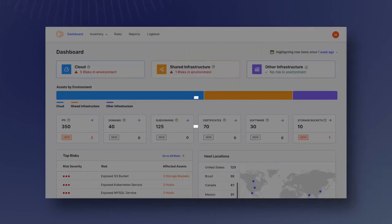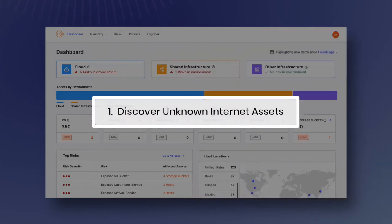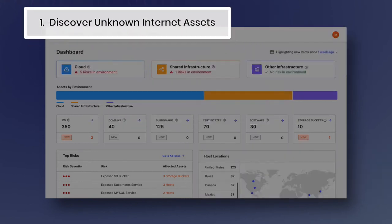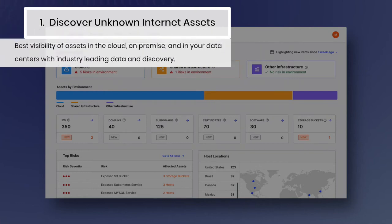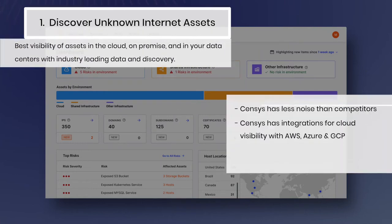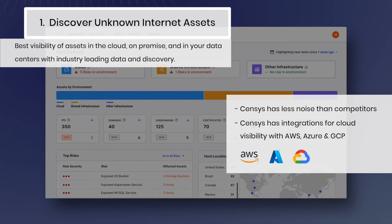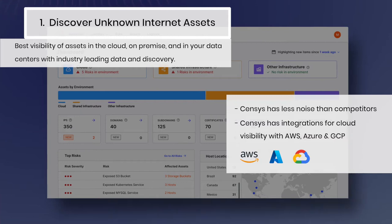We find more true positives and fewer false positives than all of our competitors, every time for every organization. Census offers AWS, Azure, and GCP integrations, providing you with full control over your managed and unmanaged hybrid cloud.